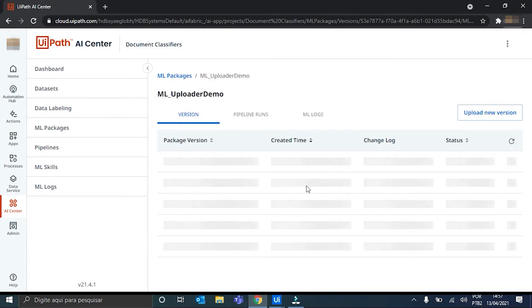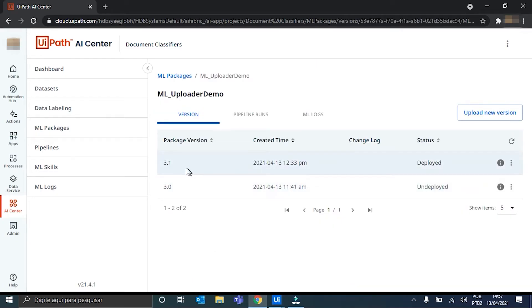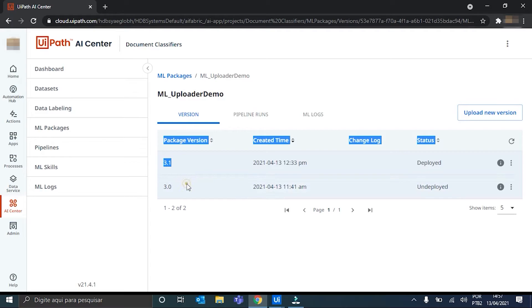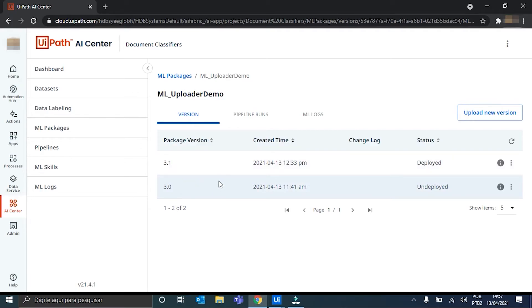And you can see that it has two versions. The starting one, 3.0. And the 3.1. Because I already trained it with the five documents of each type. To train it, we just have to create a pipeline.